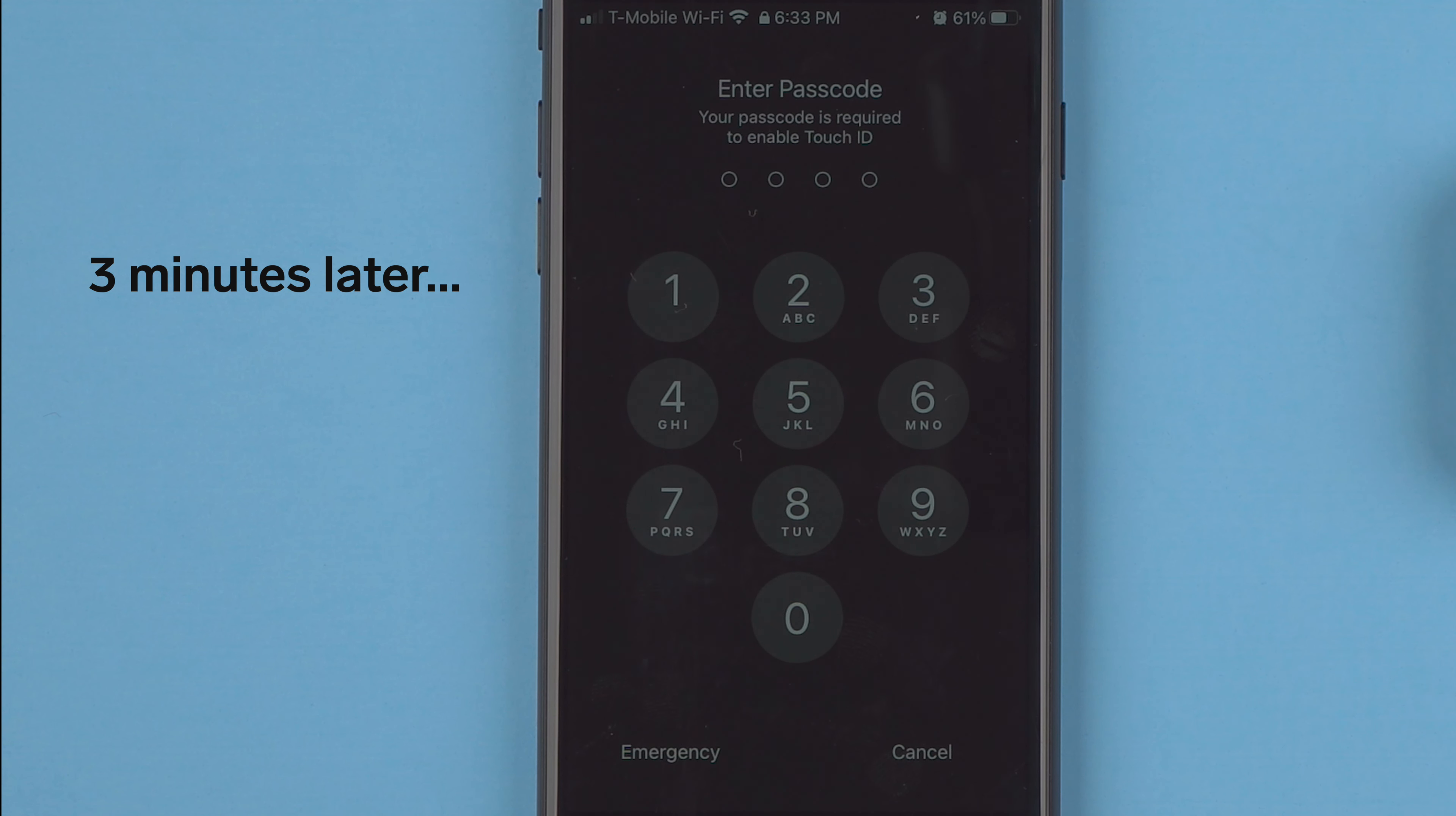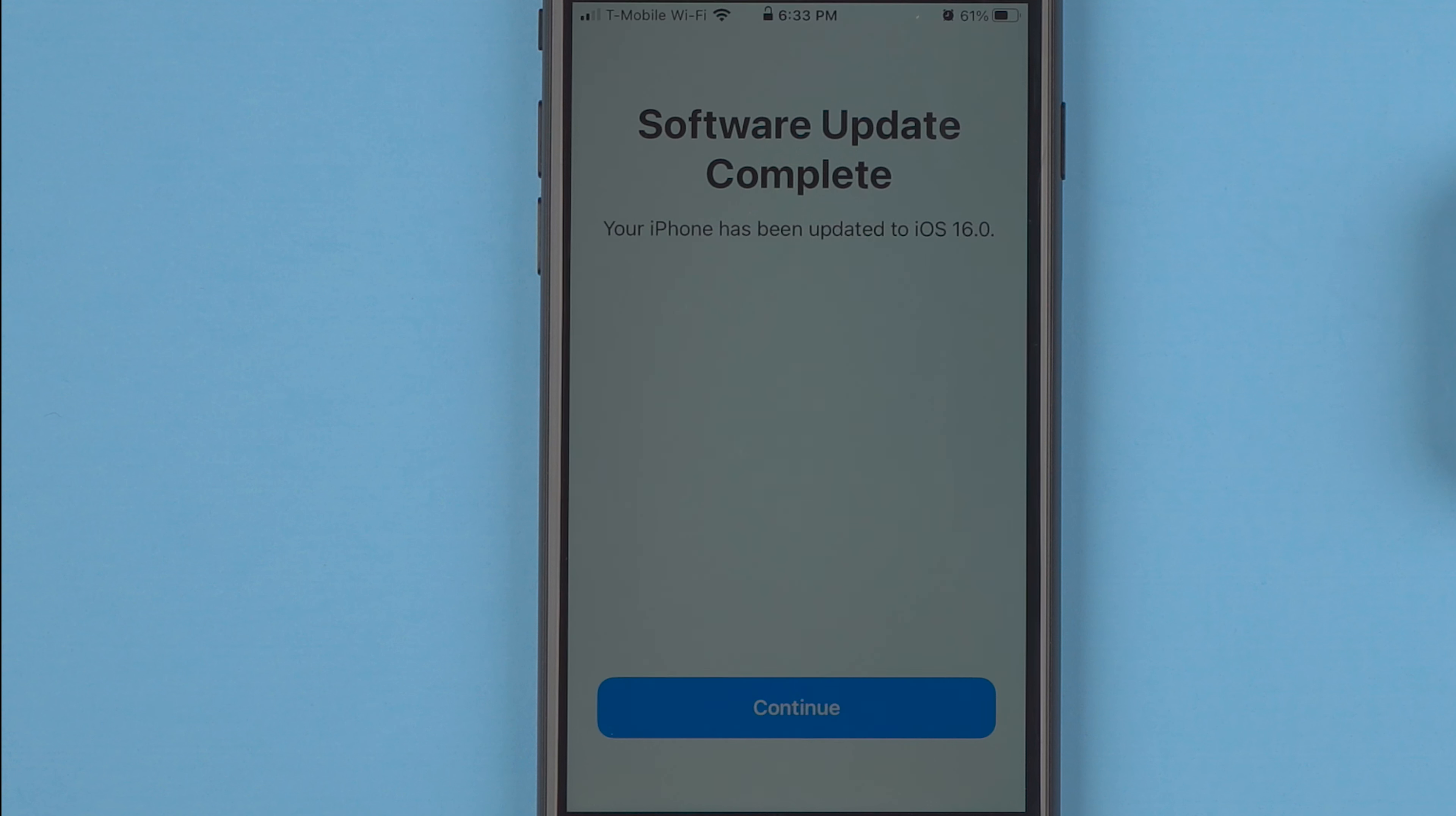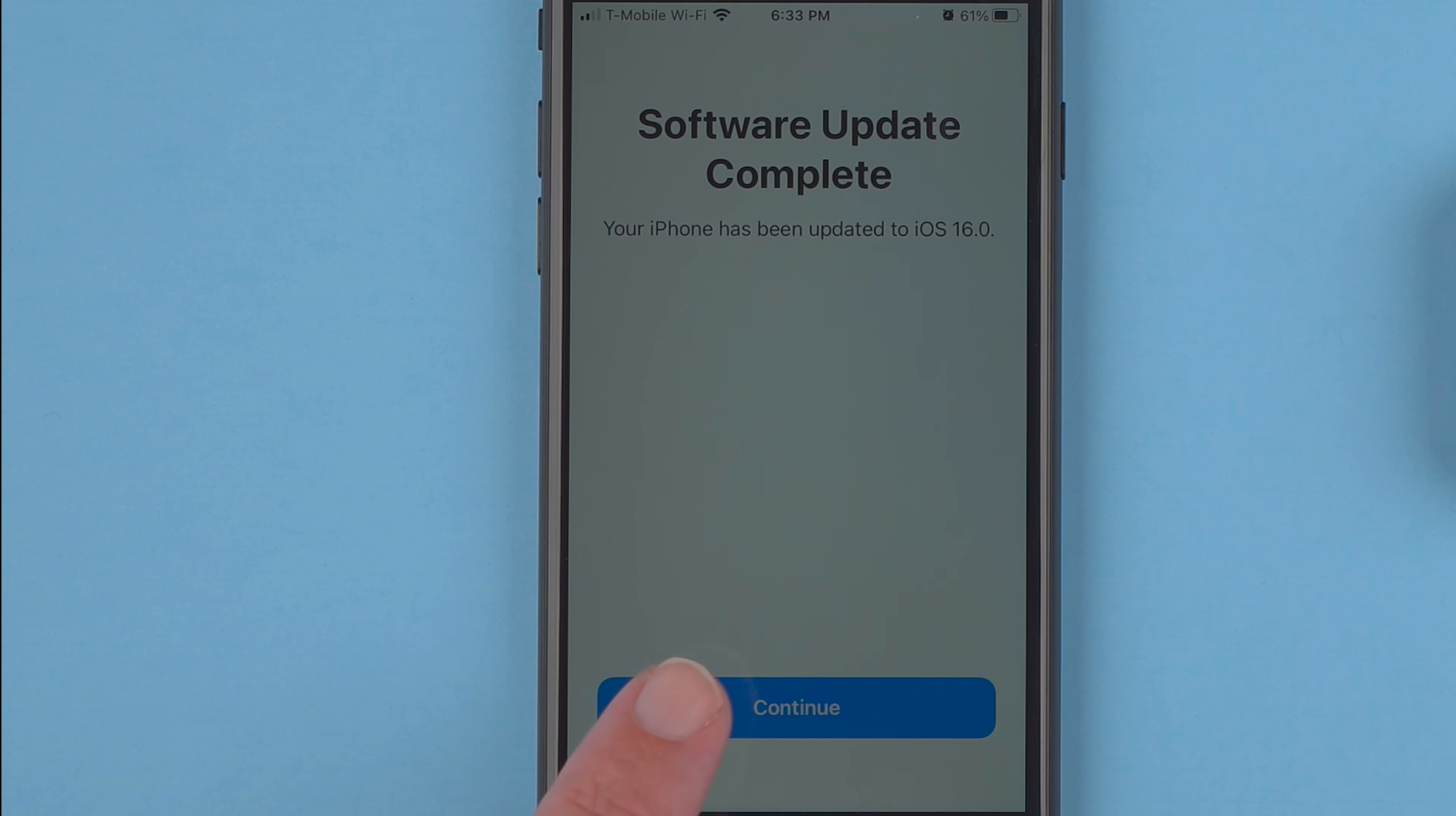All right, so it looks like we now can enter our passcode. And it says software update complete. Your iPhone has been updated to iOS 16.0. So that took almost 40 minutes. I'll go ahead and tap continue.